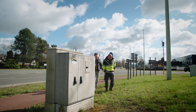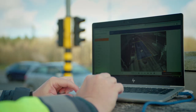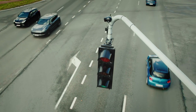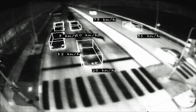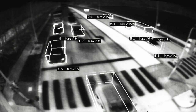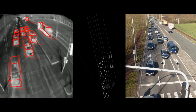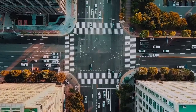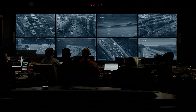FermiCam AI is easy to install. You just attach it to an existing traffic light or pole and configure it in a few simple steps. FermiCam AI – now the best way to control intersection traffic in real time and collect the data you need to help your city make better decisions now and in the future.